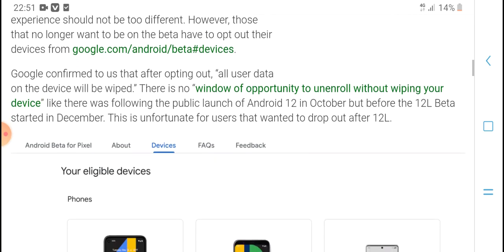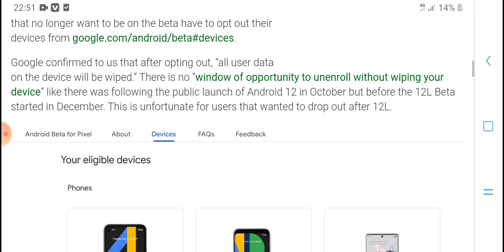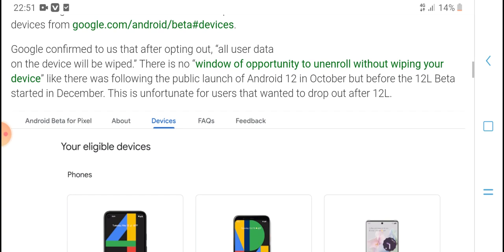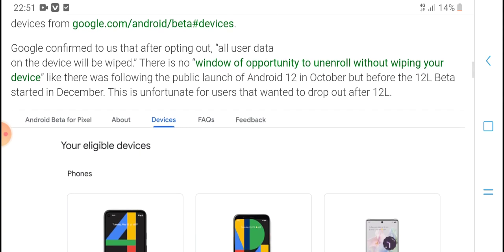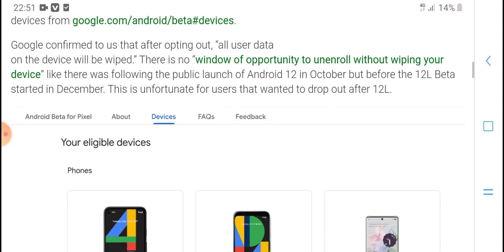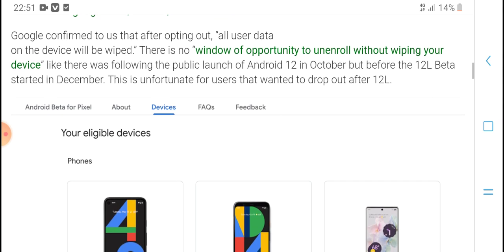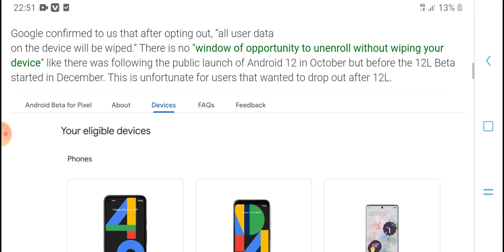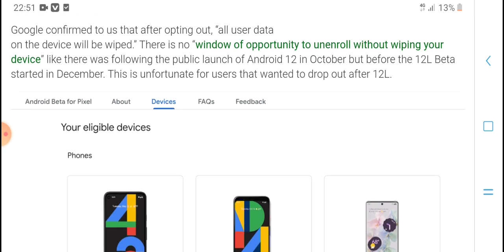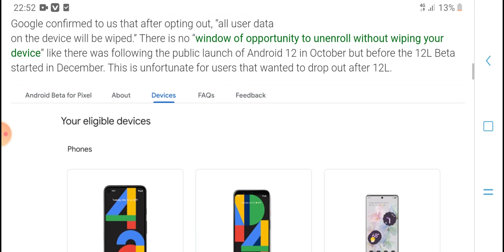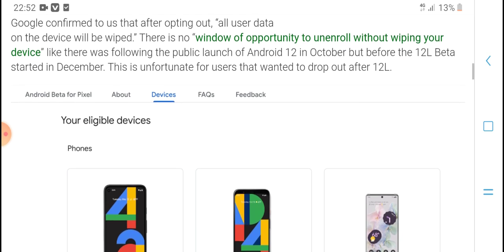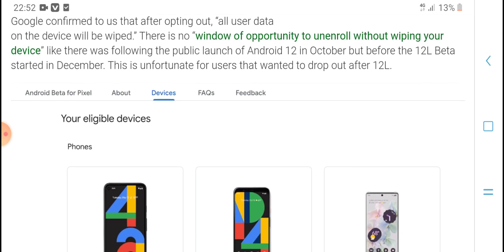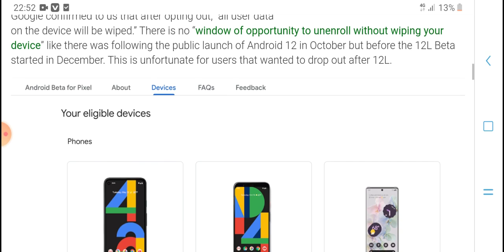Google confirmed to us that after opting out, all user data on the device will be wiped. There is no window of opportunity to unenroll without wiping your device like there was following the public launch of Android 12 in October. This is unfortunate for users that wanted to drop out after 12L.